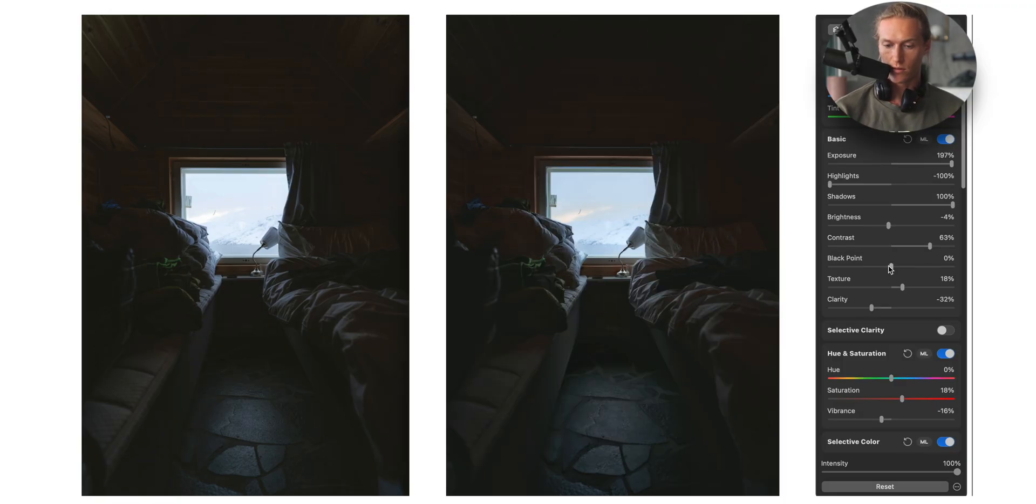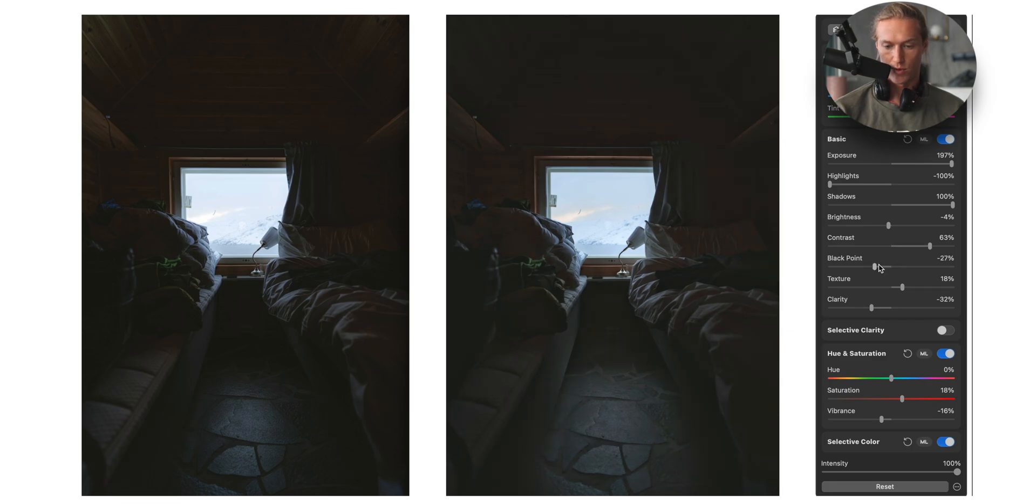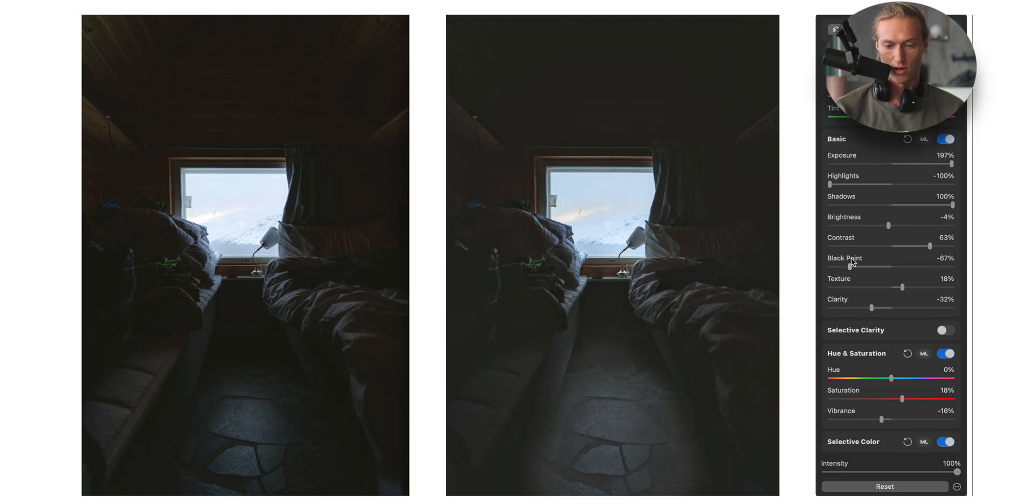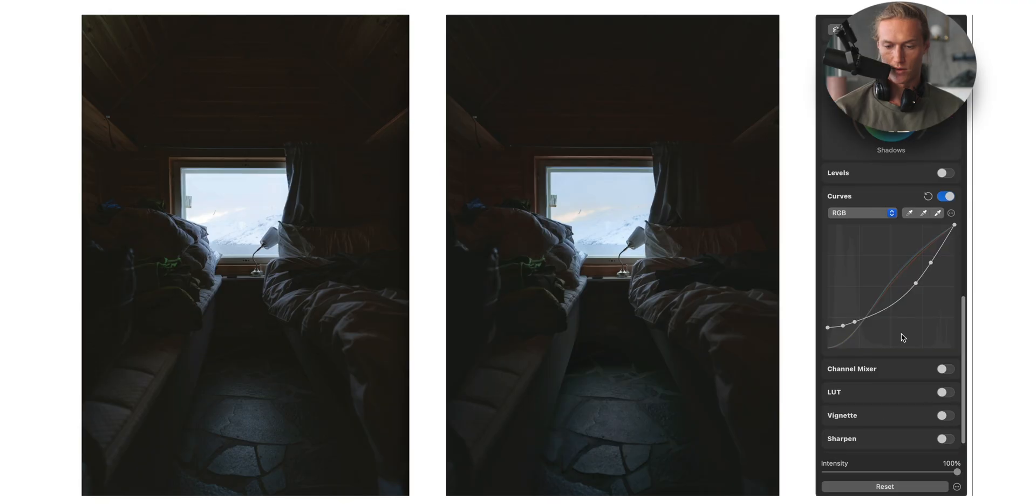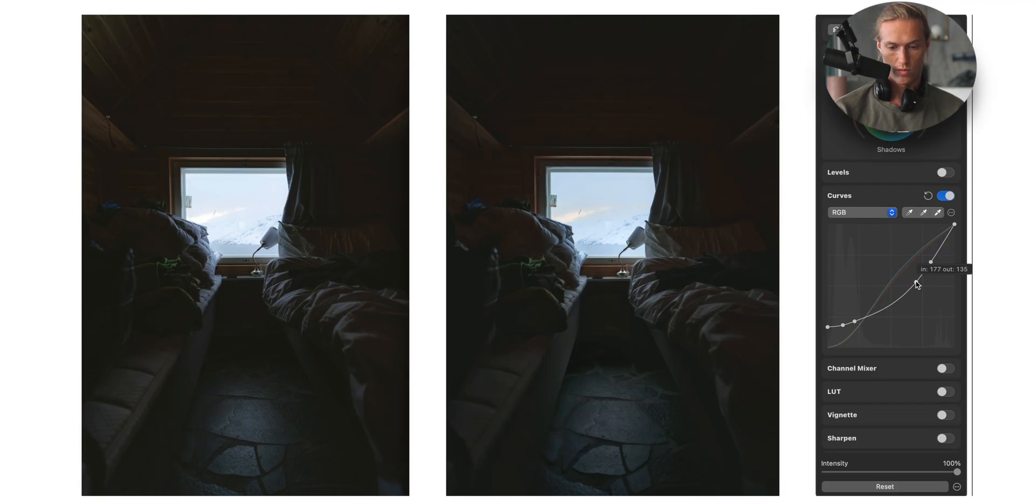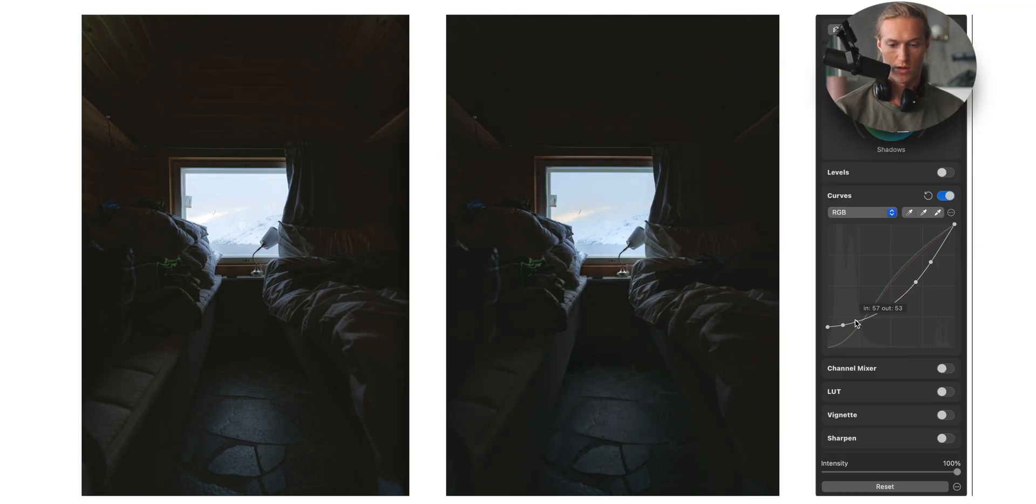And then we could fade it out a bit more by bringing down the black point a touch. I don't want to do this too much. You know too much and it just looks kind of fake and amateur. So I might come back to the curves and just make it a bit smoother. Yeah, something a bit more like that.